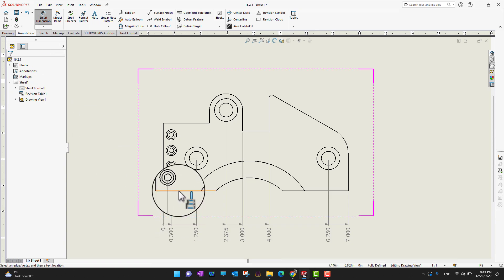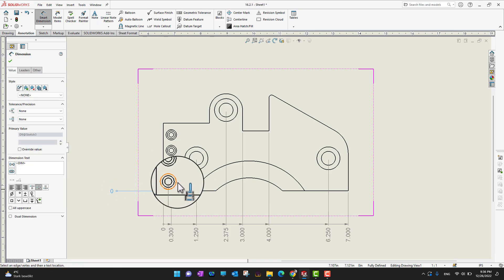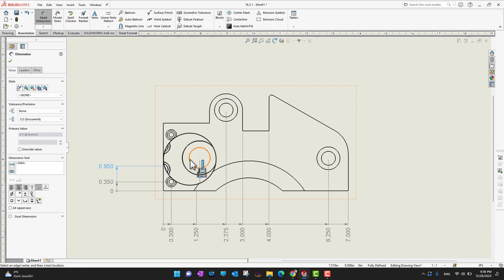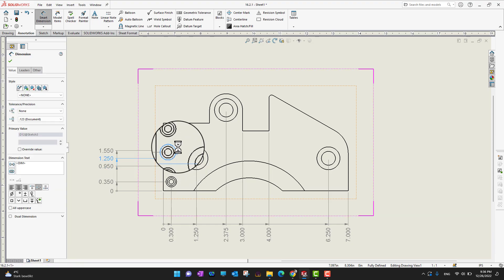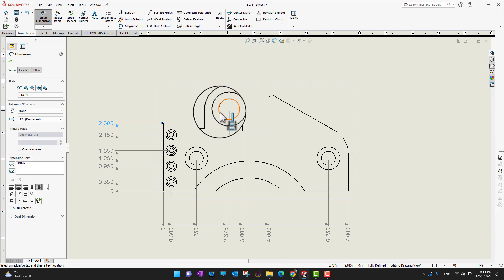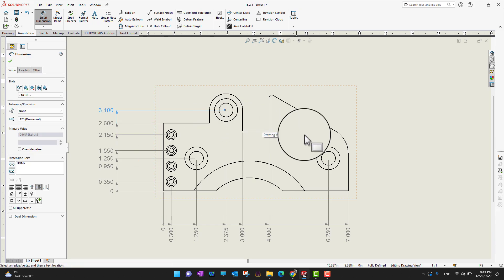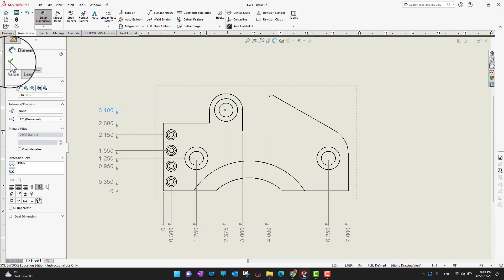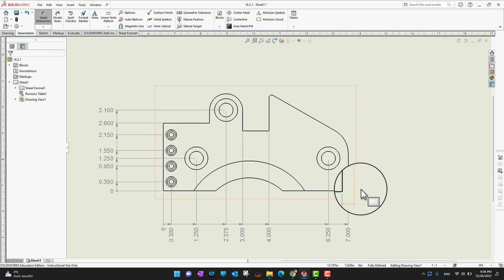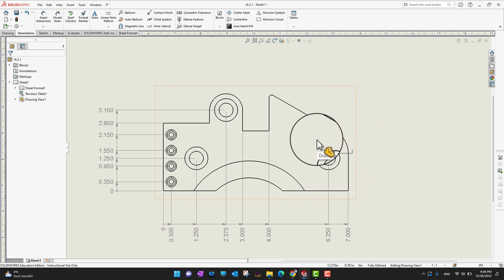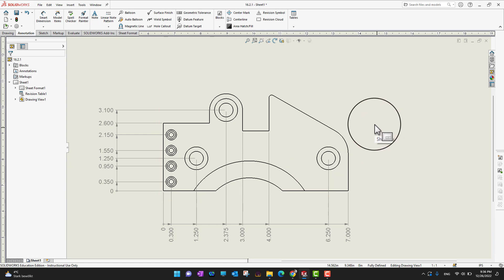I'm going to select my reference and then select whatever components I want to add dimensions to — this one, this one, this one. If a lot of dimensions are on one side, you can go to the other side and add those dimensions there as well. In this way we can add both horizontal and vertical ordinate dimensions.